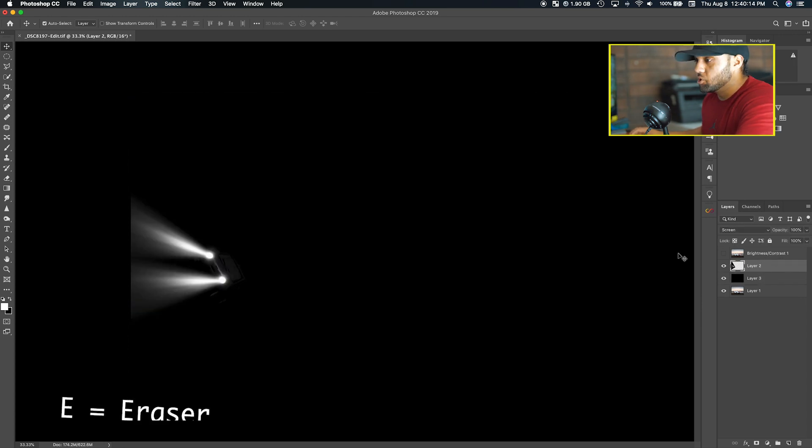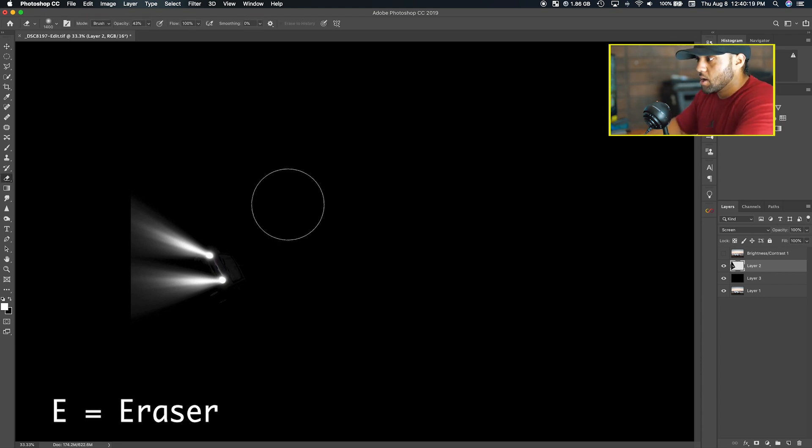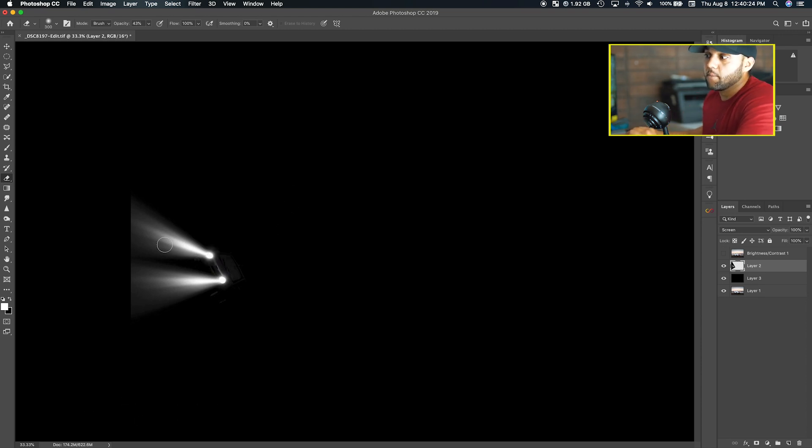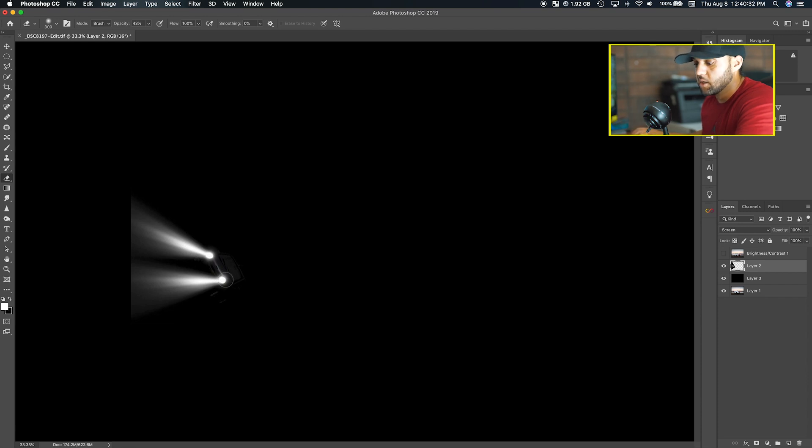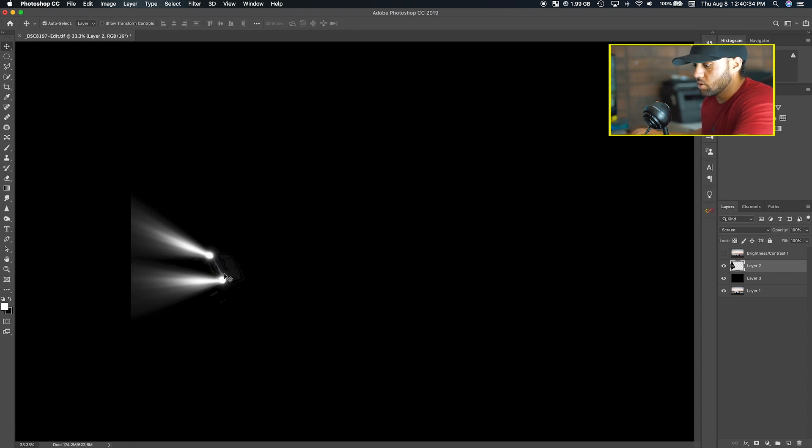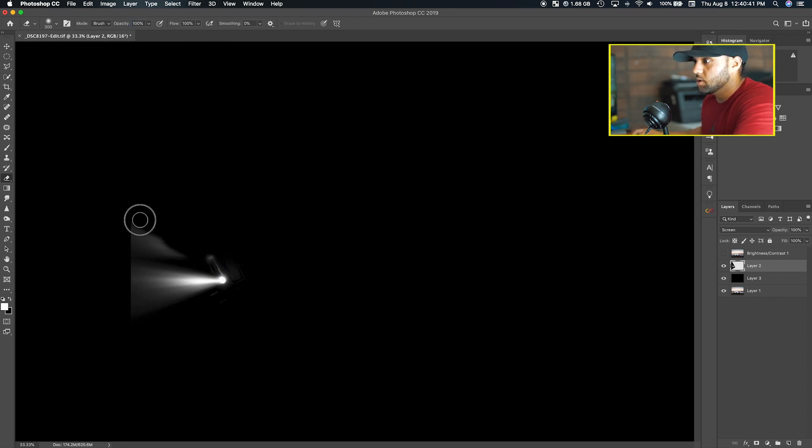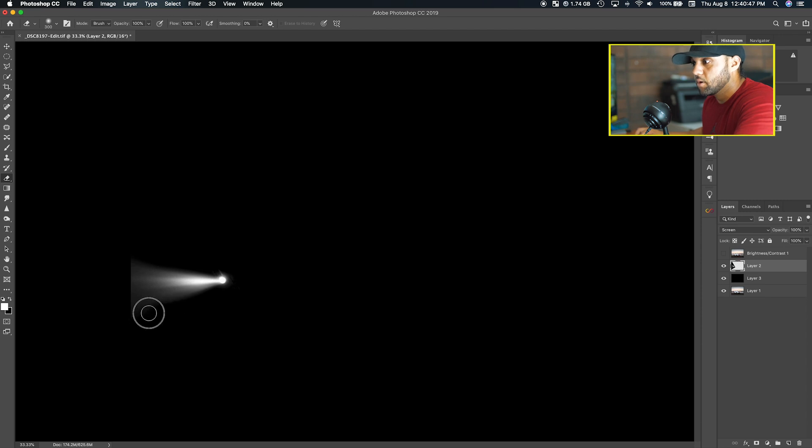What I do is basically hit E on my keyboard, which brings out the eraser. What you want to do is erase one of the beams because you're going to be copying that beam and making a separate copy so you can have two headlights. Make sure your opacity is all the way up and just go ahead and delete it. Make sure you also delete the car that should be there.